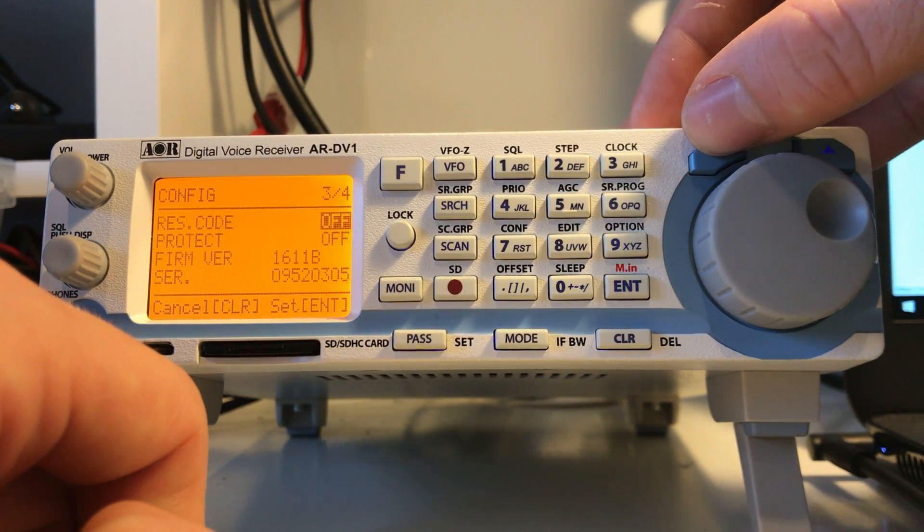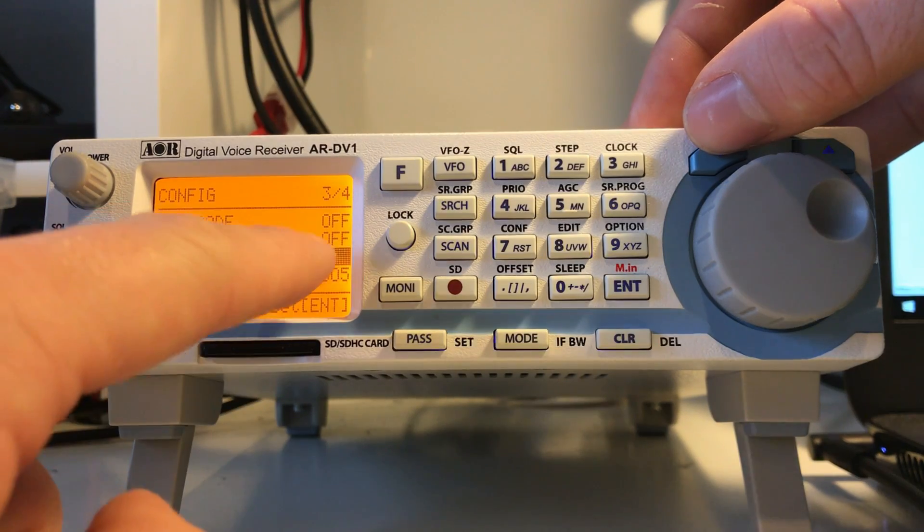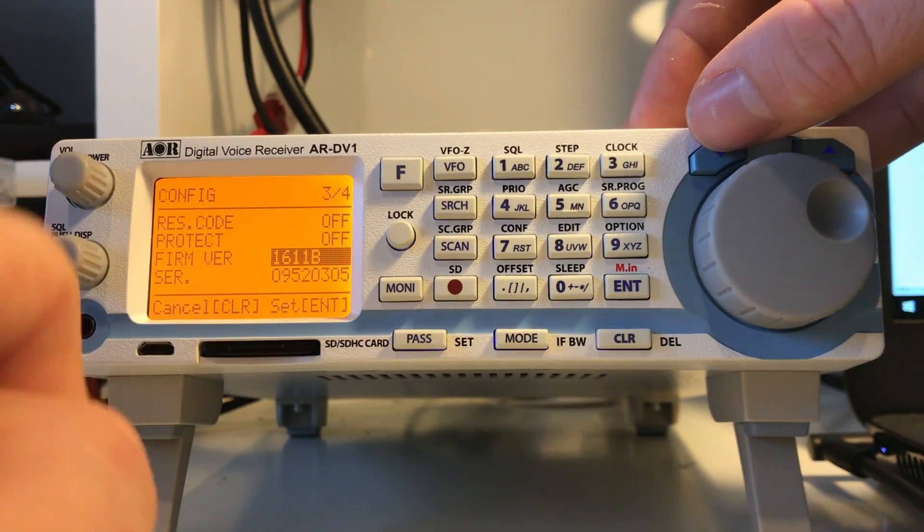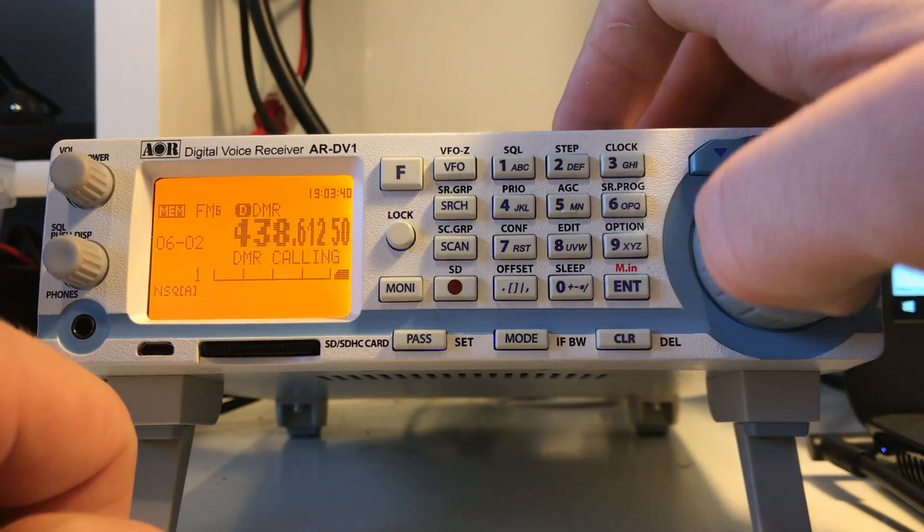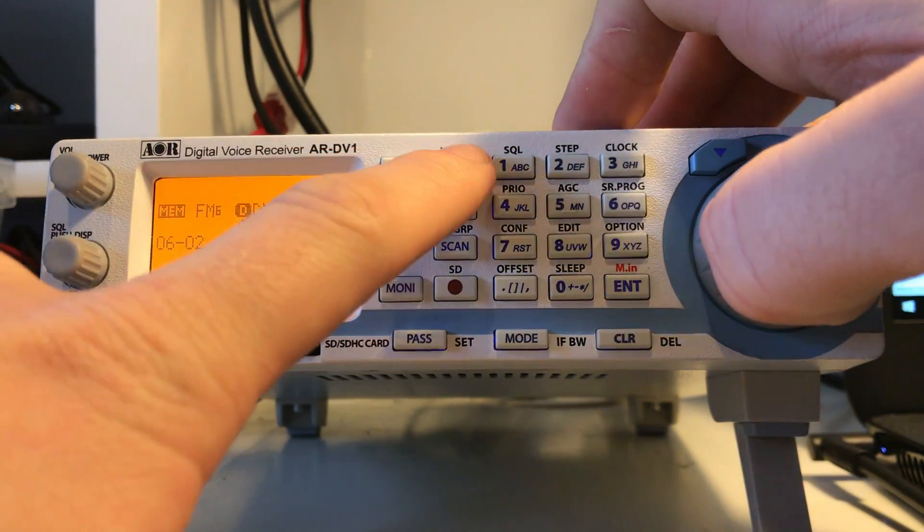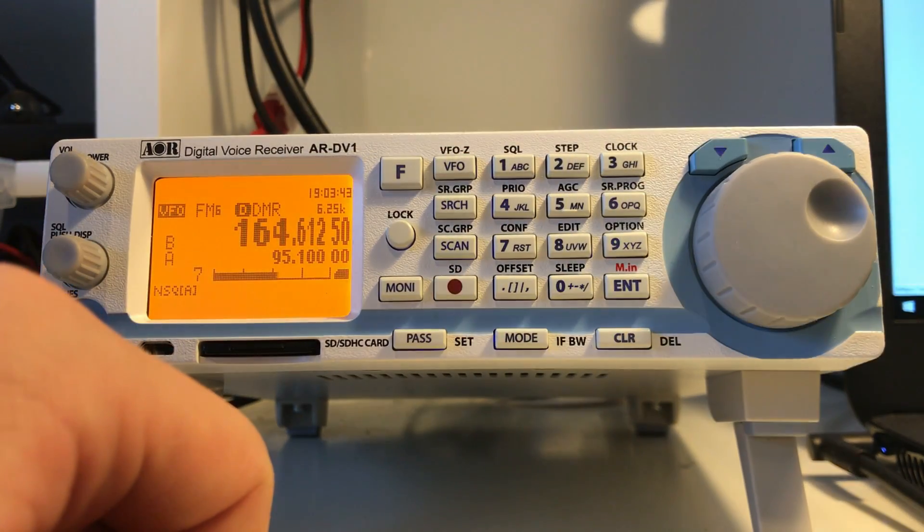You can see 1611b and that's the current firmware that we just downloaded and updated. You can come out of that and you're ready to go.